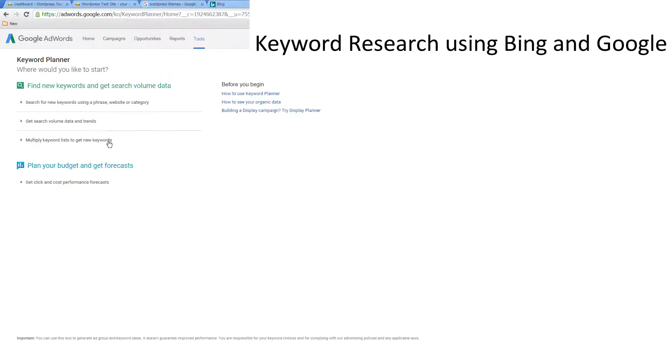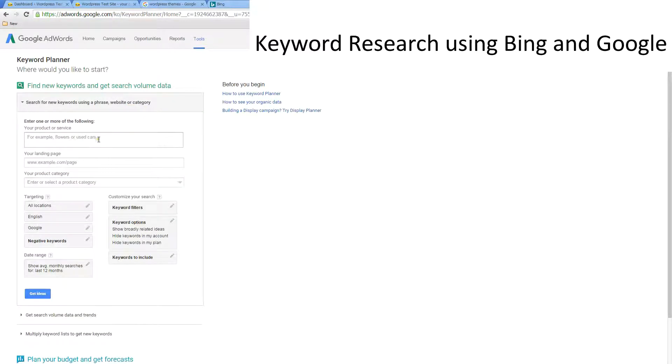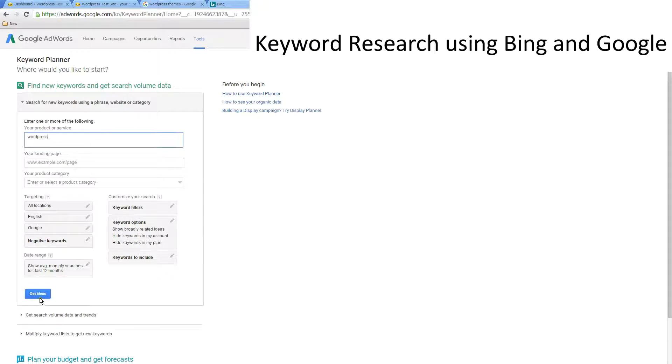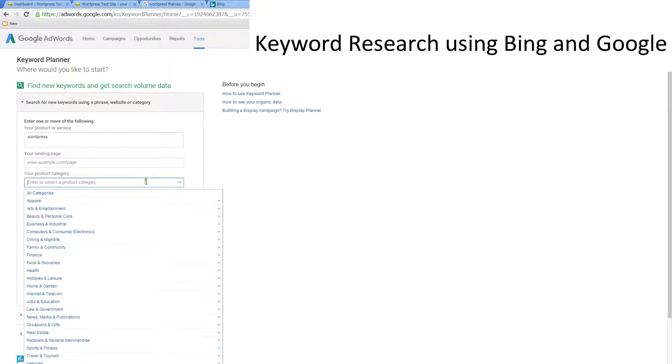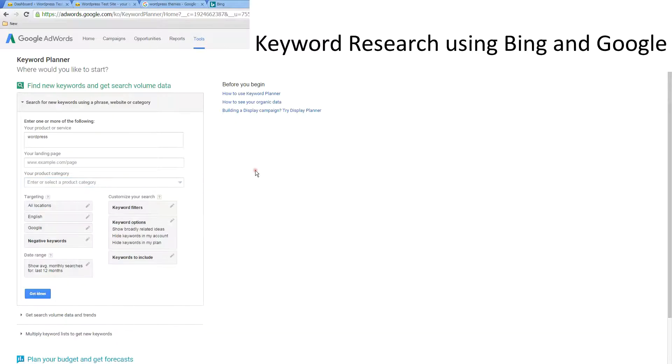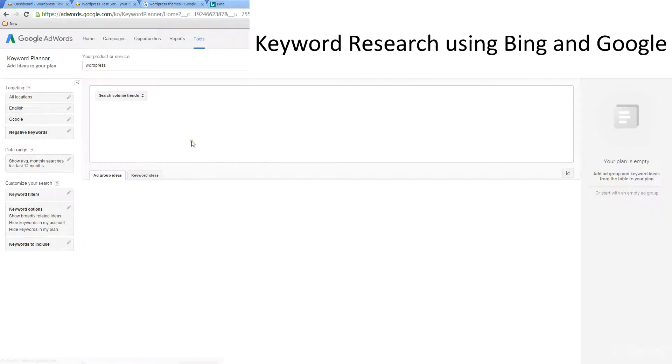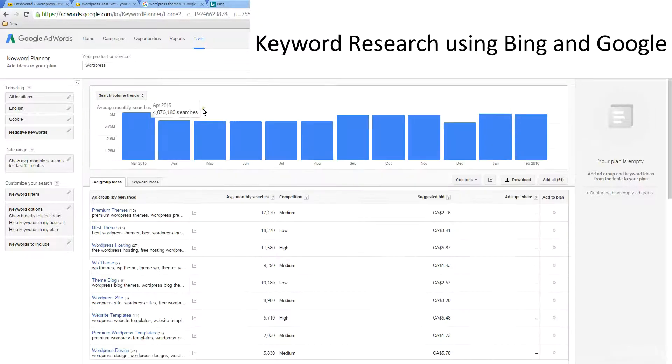I'm just going to go ahead and type in WordPress as I've done before. I could also do a landing page, pick a product or category, so I can really fine-tune the keywords that I'm getting. There's quite a bit to doing keyword research.